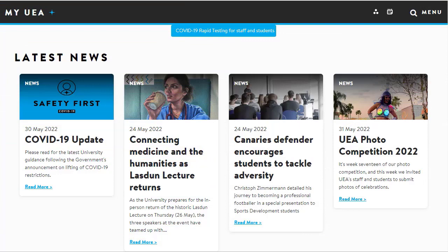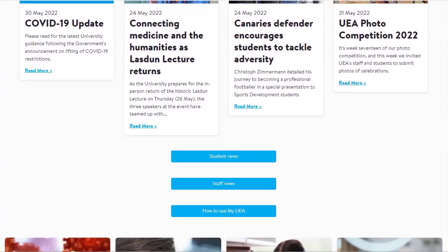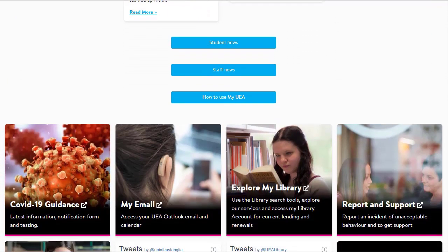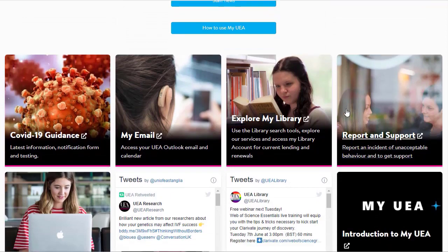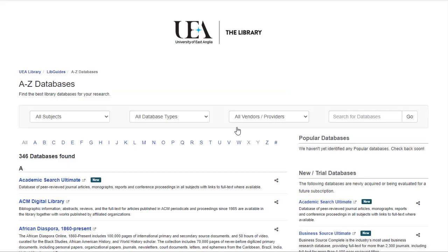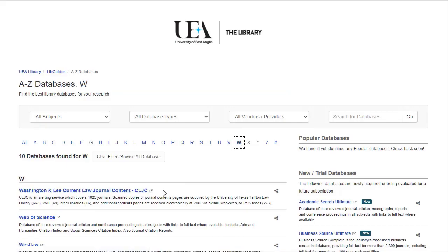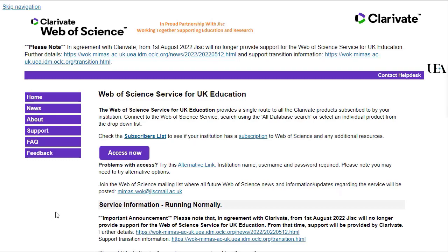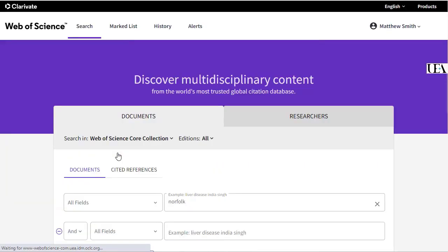To access Web of Science, go to my.uea.ac.uk and select Explore My Library. From here, click on A-Z Databases, and then W, and select Web of Science. You'll then need to click on the Access Now button, after which you should be dropped into the Web of Science interface.